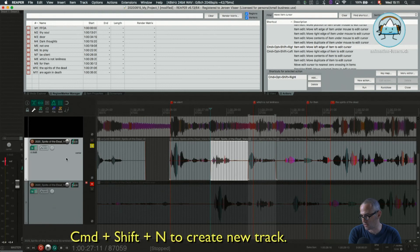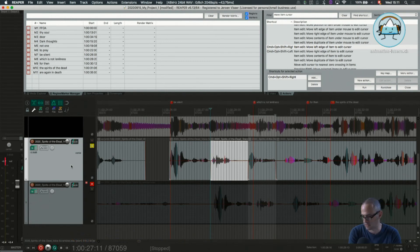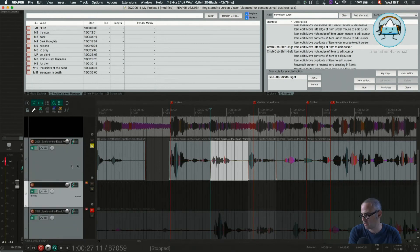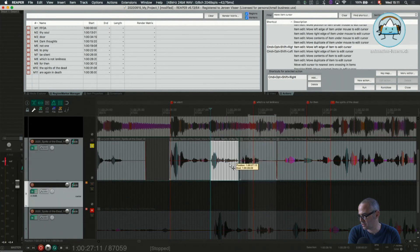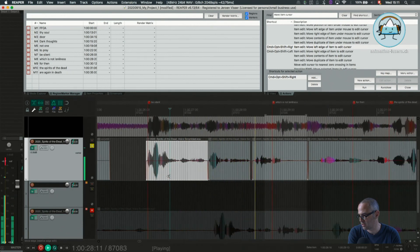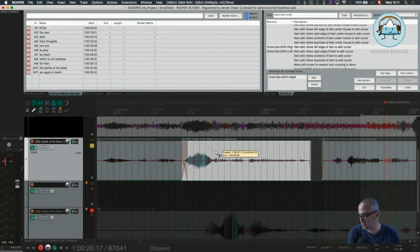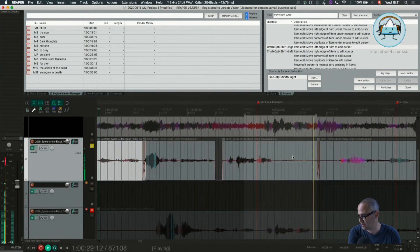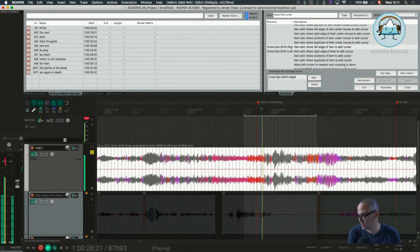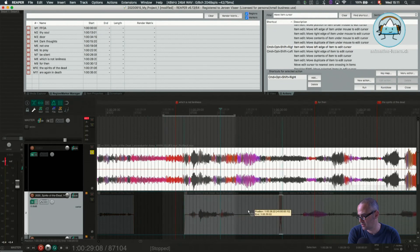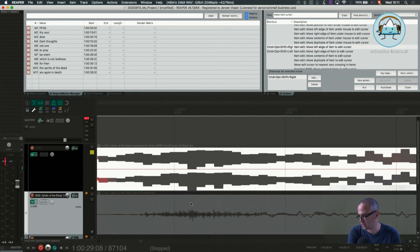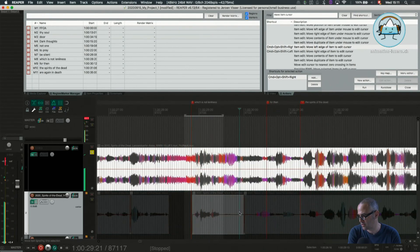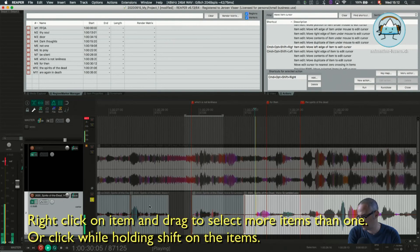I need another track to park this part of the voice temporarily, so I press Command Shift N for a new track. And in that solitude — 'which is not, which is not, which is not' — there it is. You see here we have the sync point: 'which is not loneliness.'